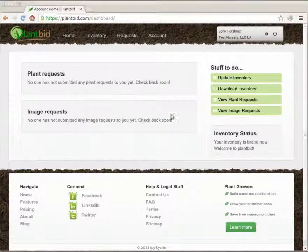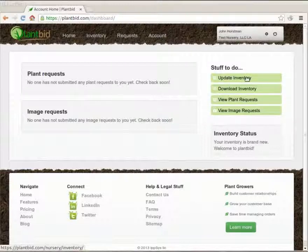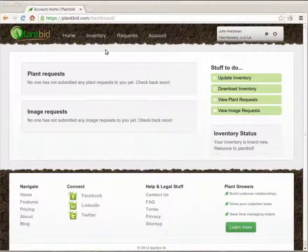So to go and update the inventory we can hit this link over on the right on the dashboard, or we can always hit the link up here in the navigation bar.